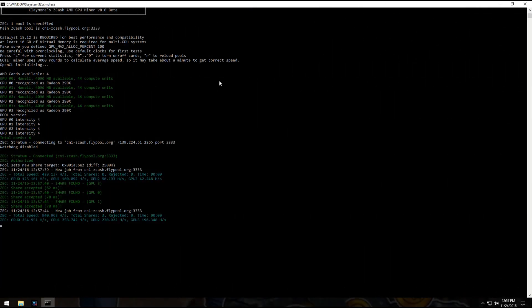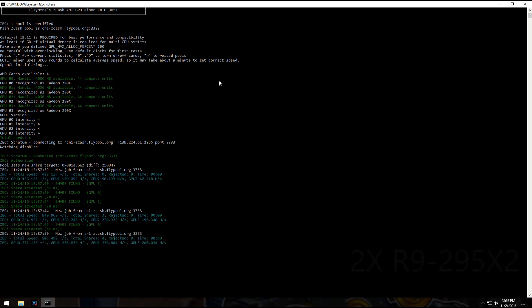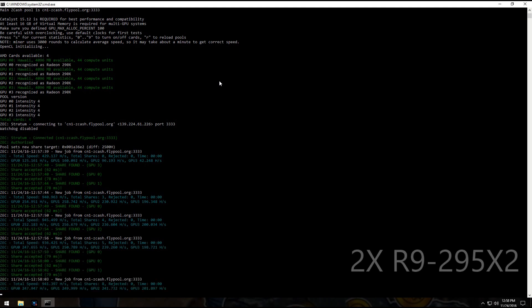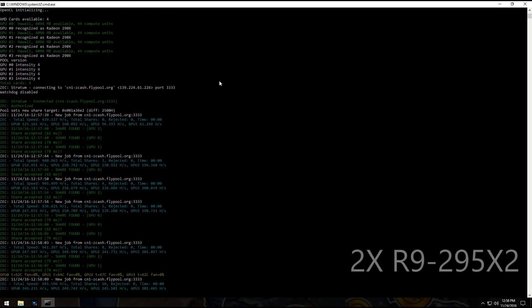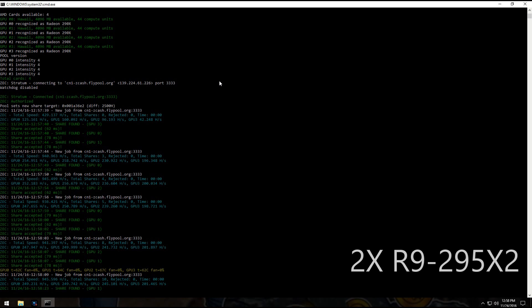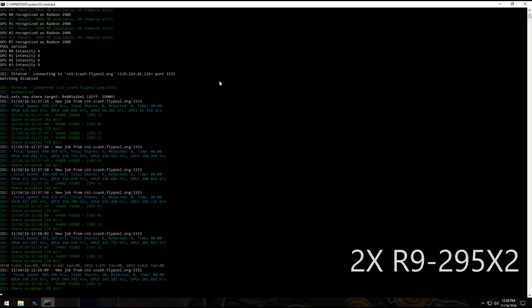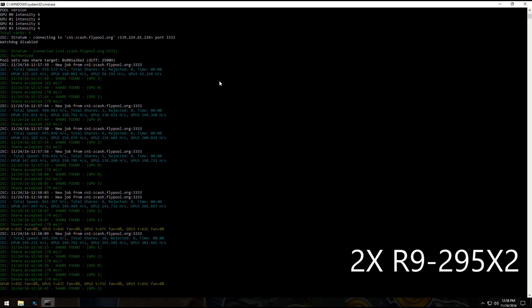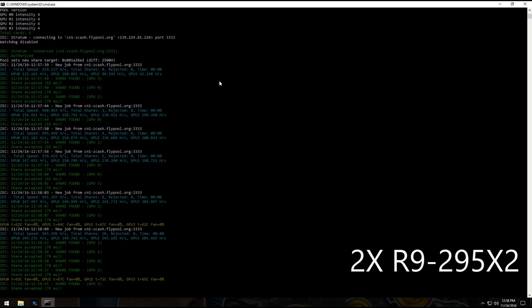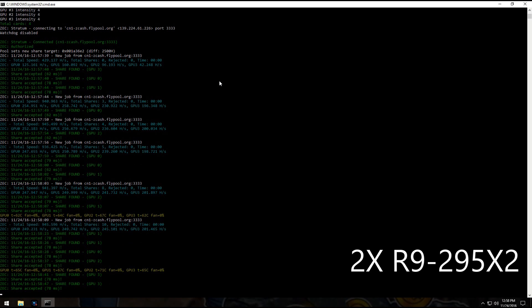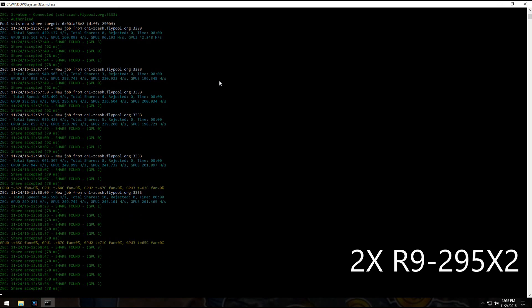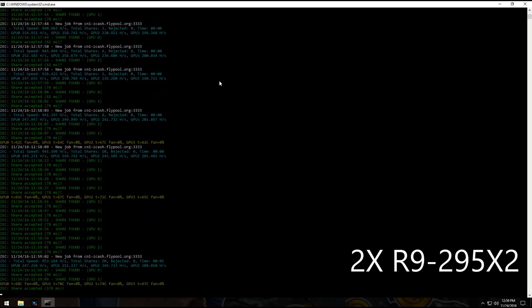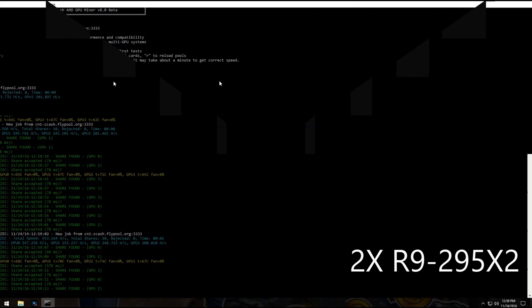And here we have my 4 290X, my 2 295X2s, and they're nicely getting between 240 and 250. This is again on intensity level 4. Again, GPU 3 is a little bit slower when I've got the viewer on; otherwise it's the same.